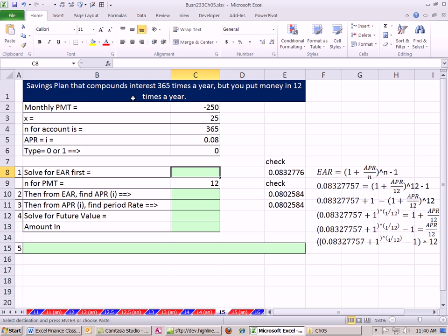Here's the situation: we have a savings plan that compounds interest 365 times a year, but you put money in only 12 times a year. You go to the bank, and oftentimes basic savings accounts are compounding interest 365 times a year — and we love that. Compound interest: the more times they compound it, the more we're getting interest on interest. But we only put money in at the end of each month when we get our paycheck. So we're going to put in $250 each month, planning to save for 25 years at that compounding frequency. Here's our APR.